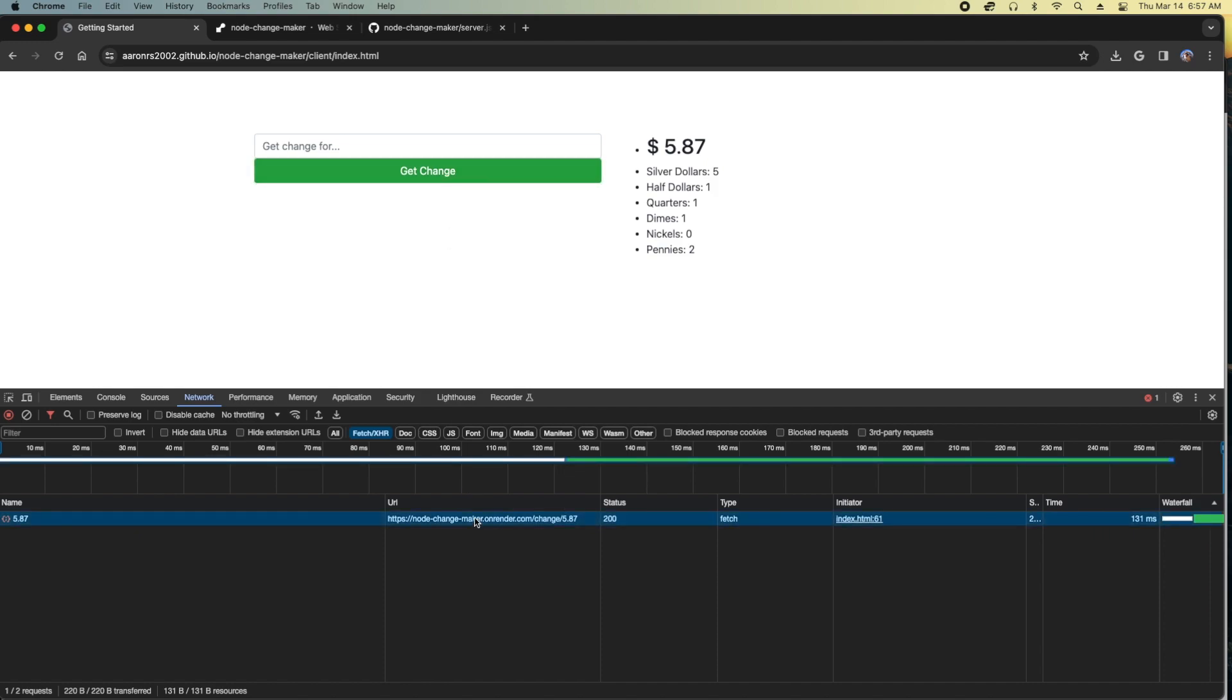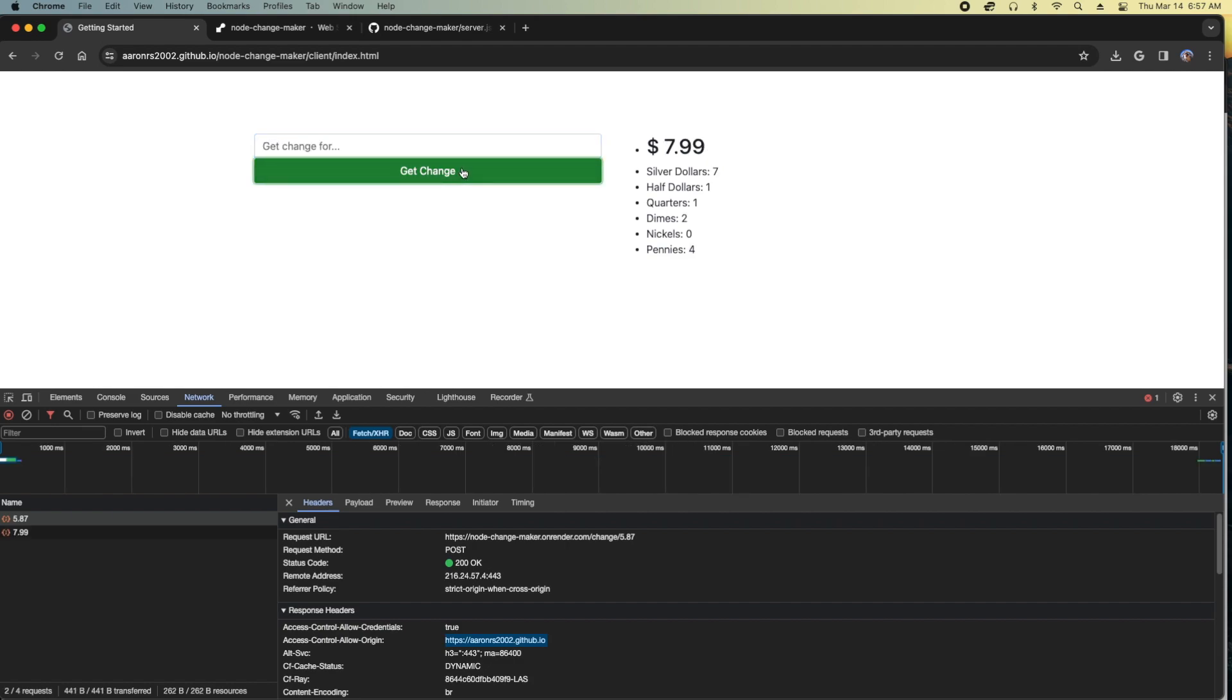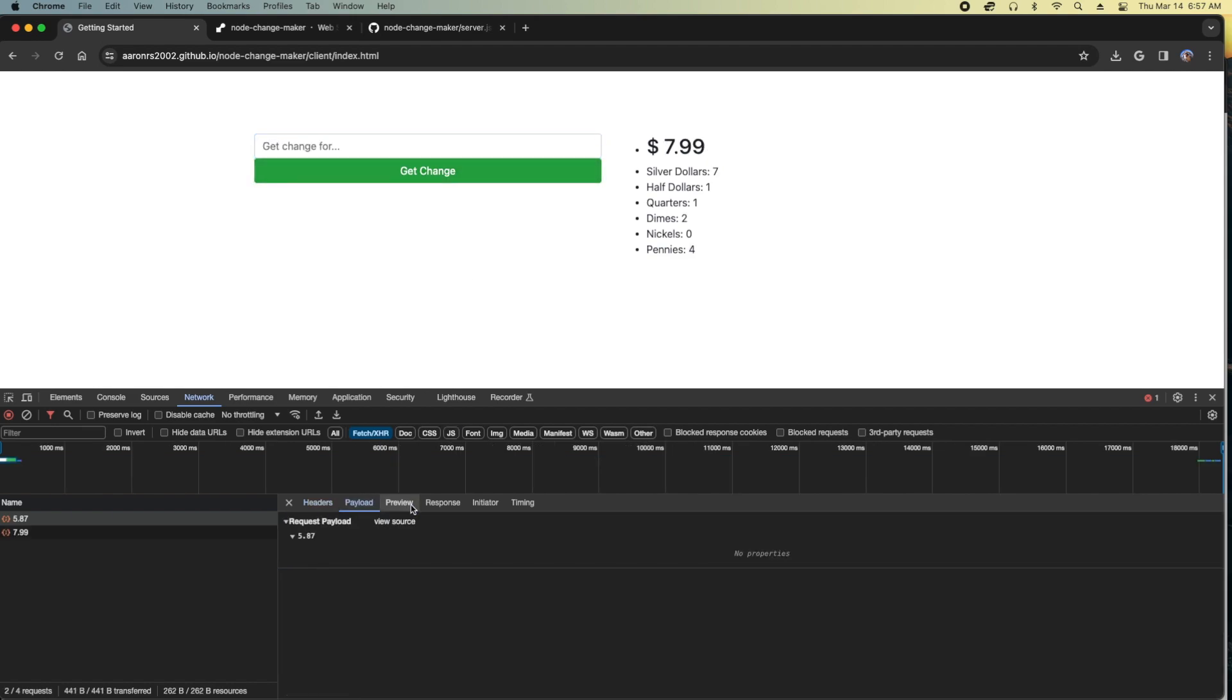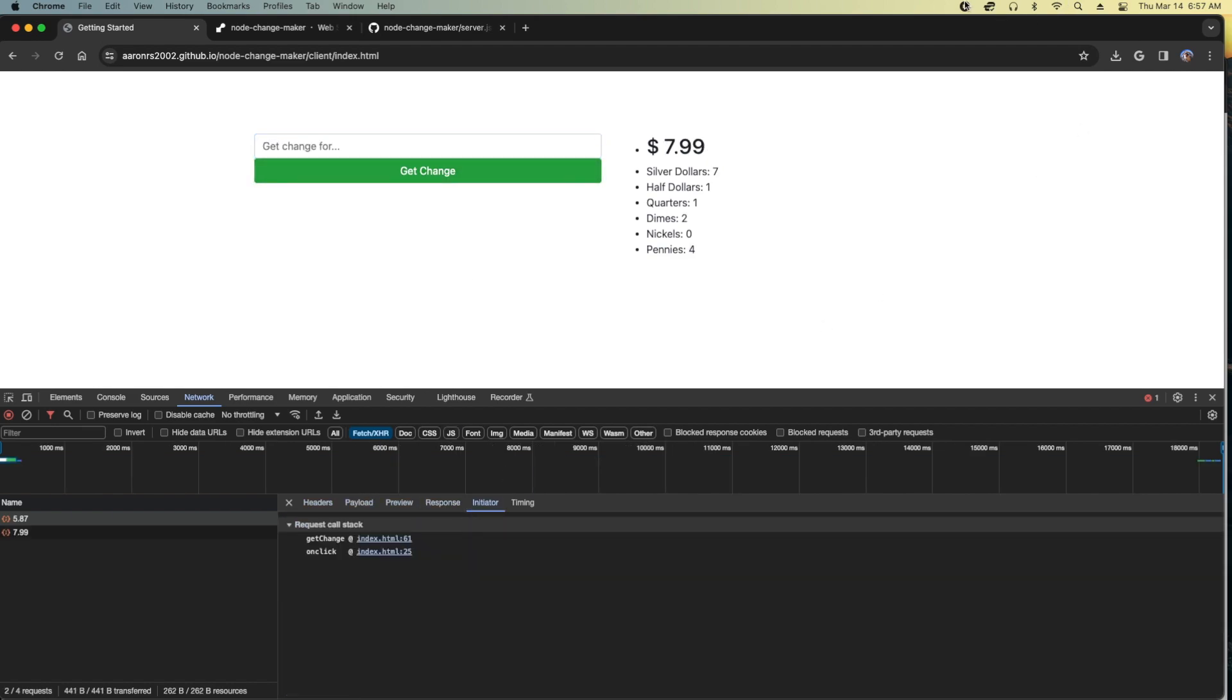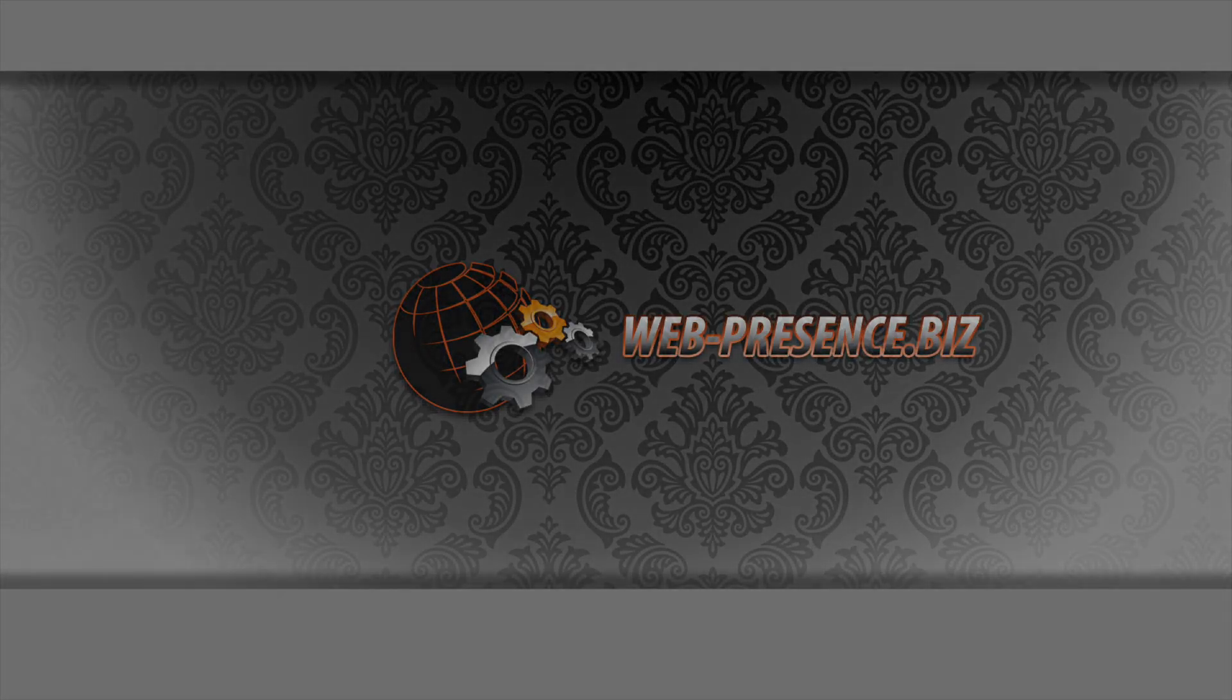Okay. As you can see, it is working. Strict origin when cross-origin. The access control allow origin is the GitHub account I specified. As you can see, this is the only one allowed. And we did get in. I hope you learned something here. Have a great day.